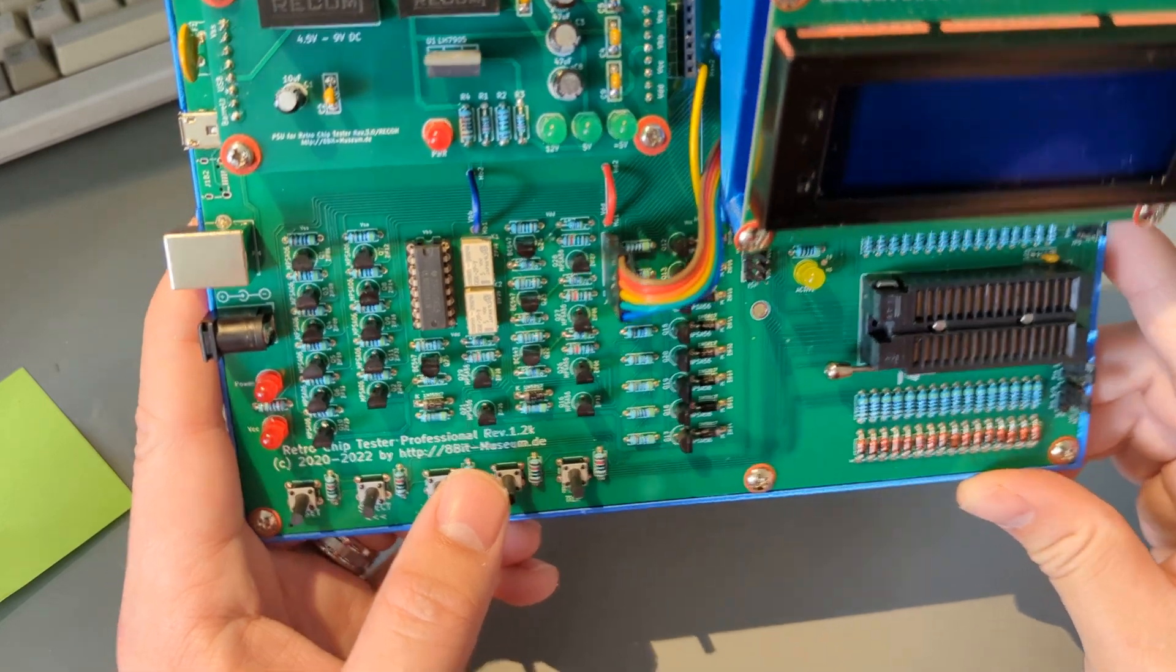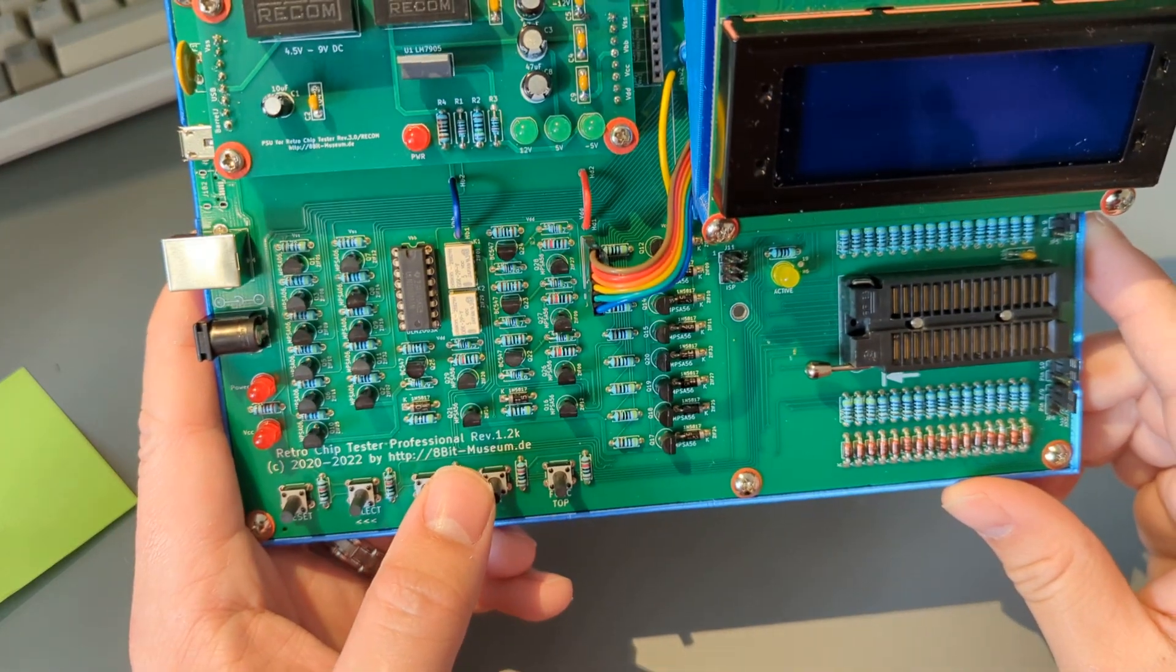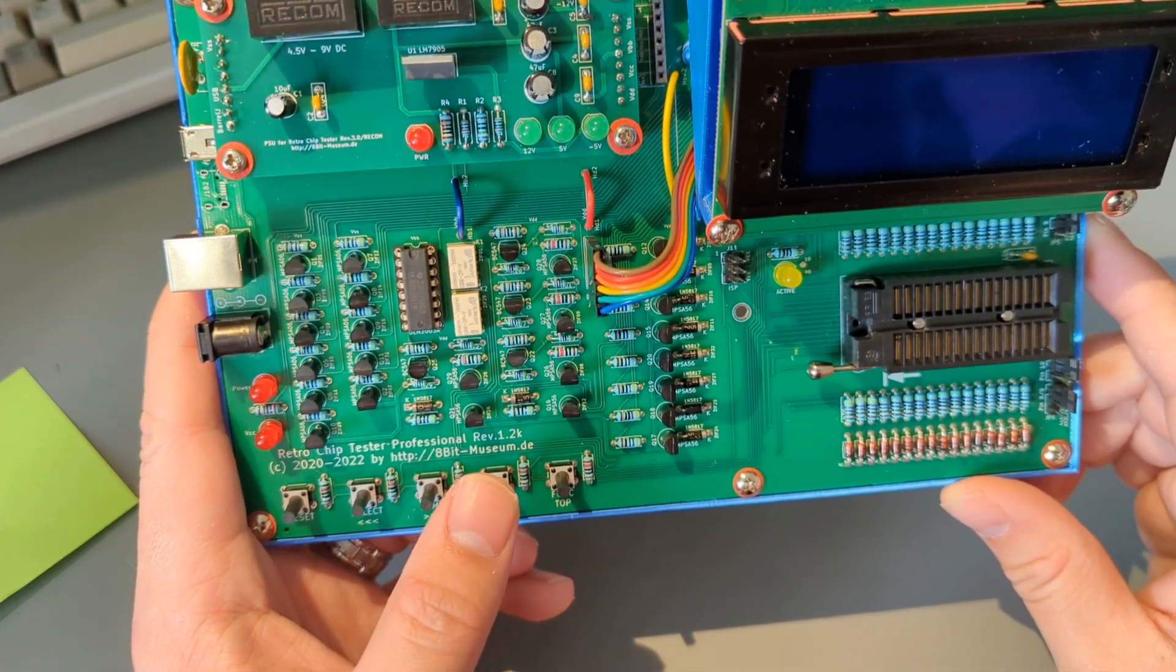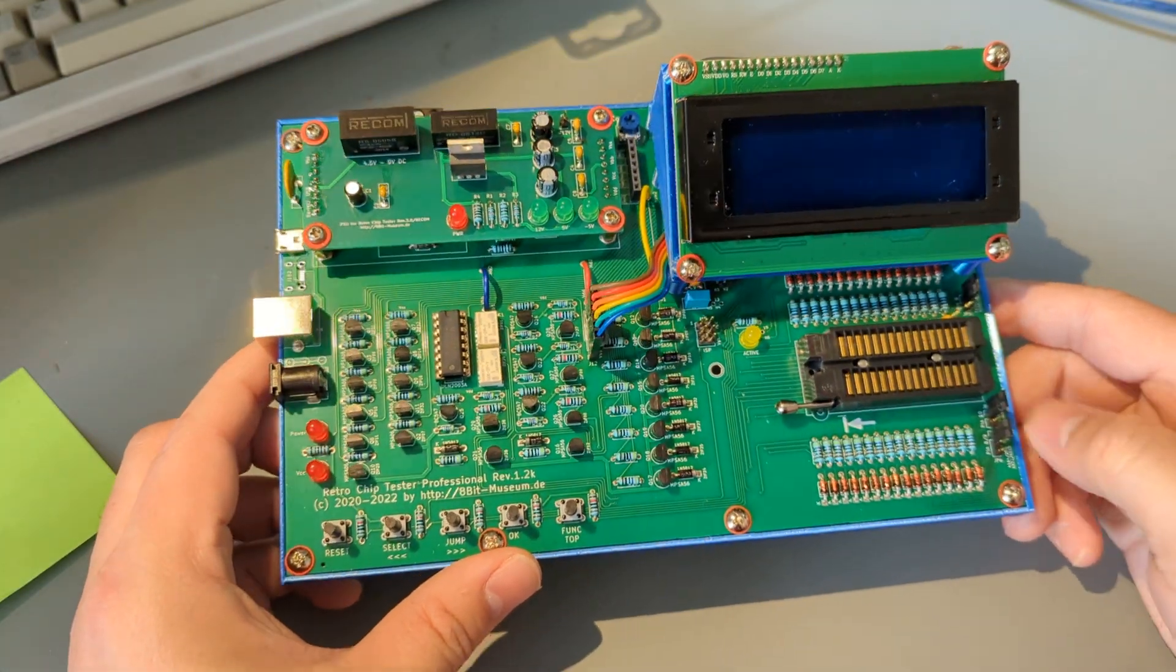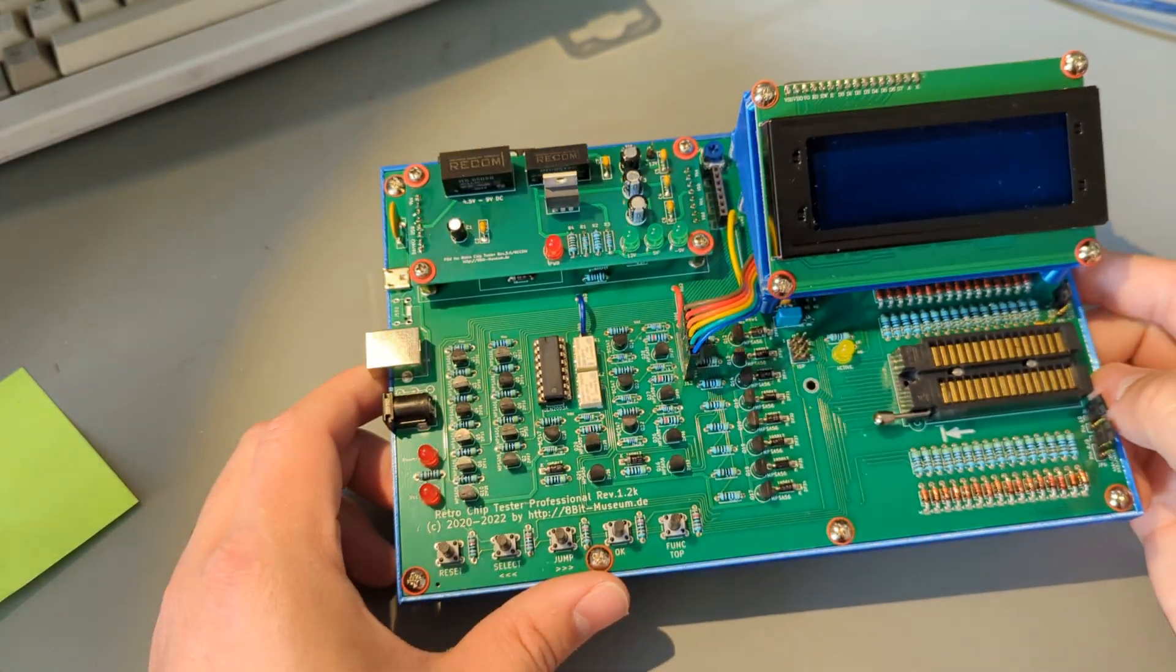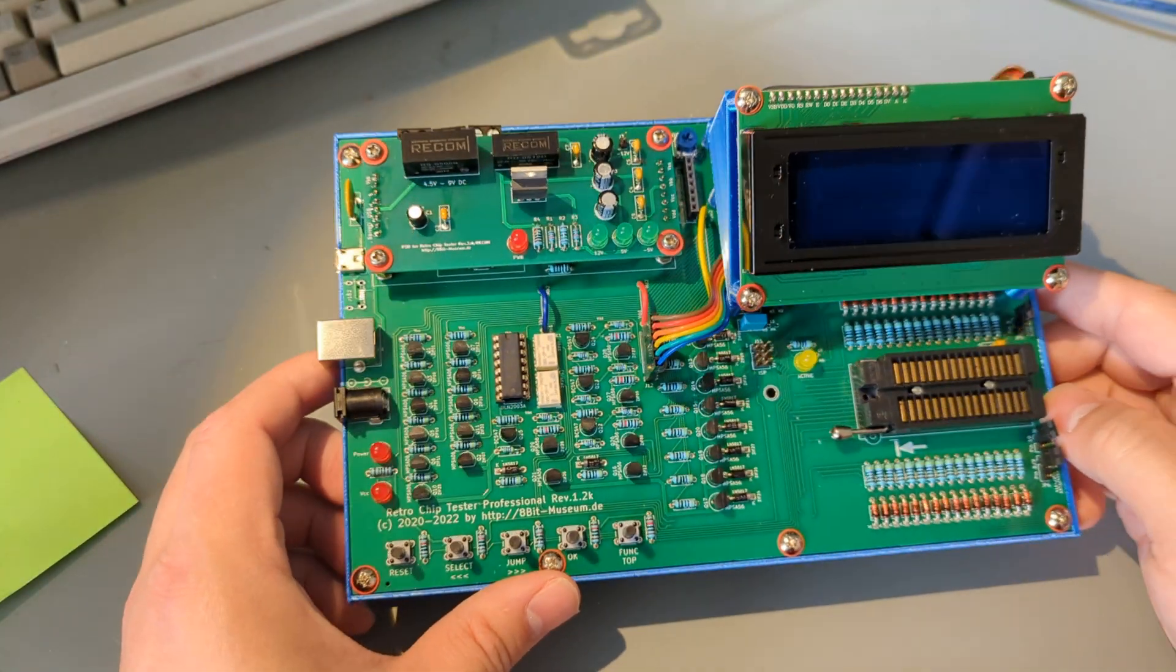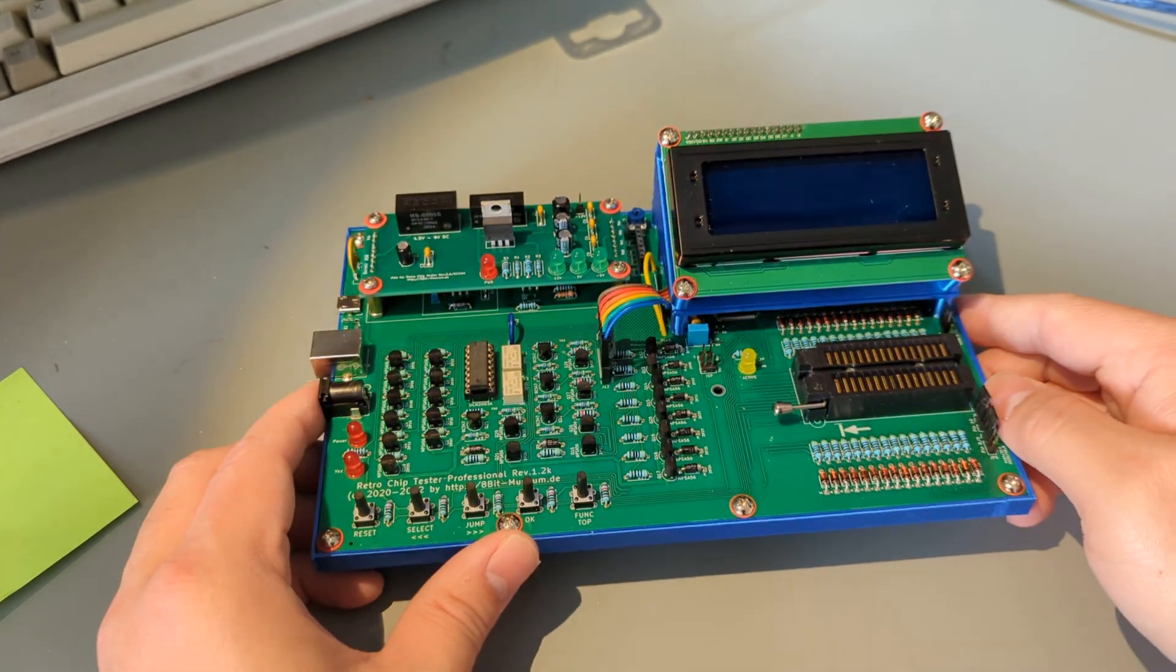There's the creator's website, 8bit-museum.de. Feel free to order the kit, I would highly recommend it. It's very well documented. Great little thing to play with.